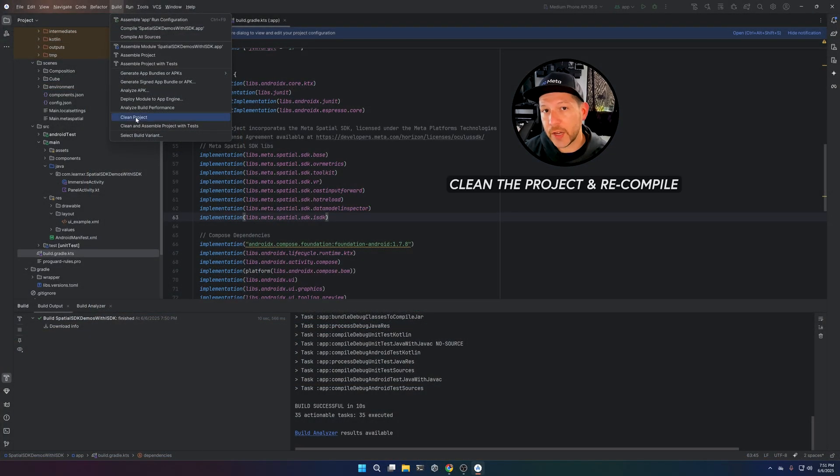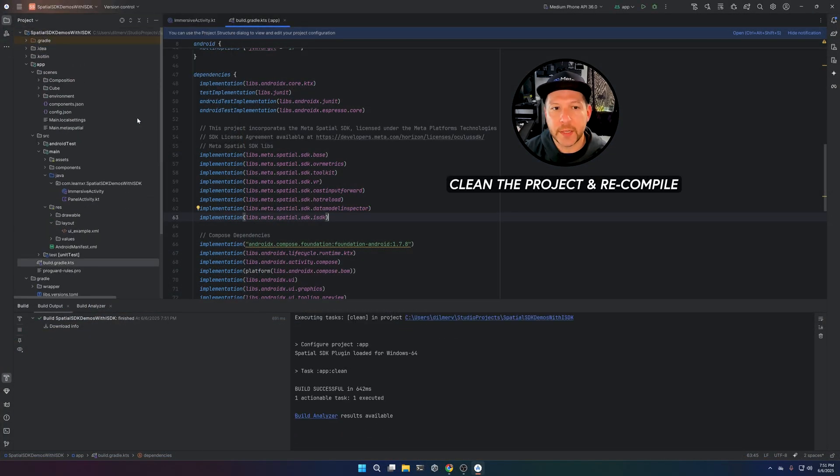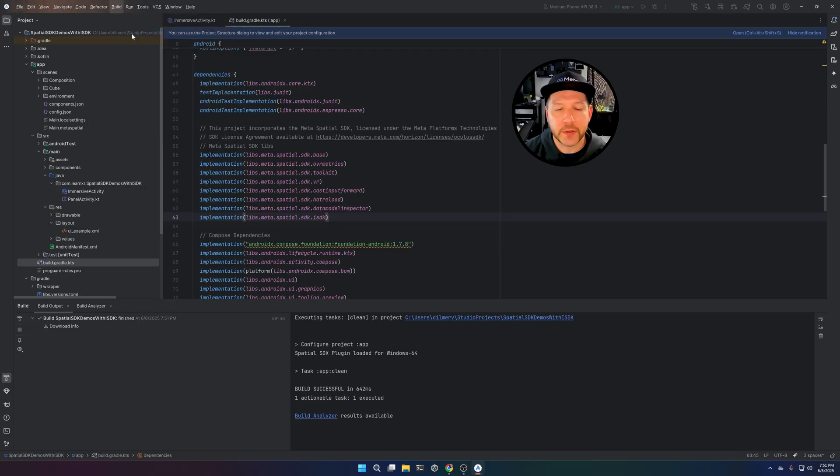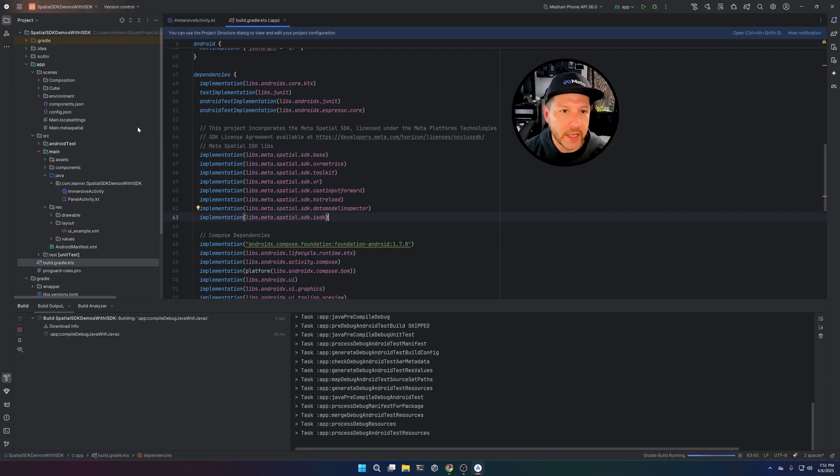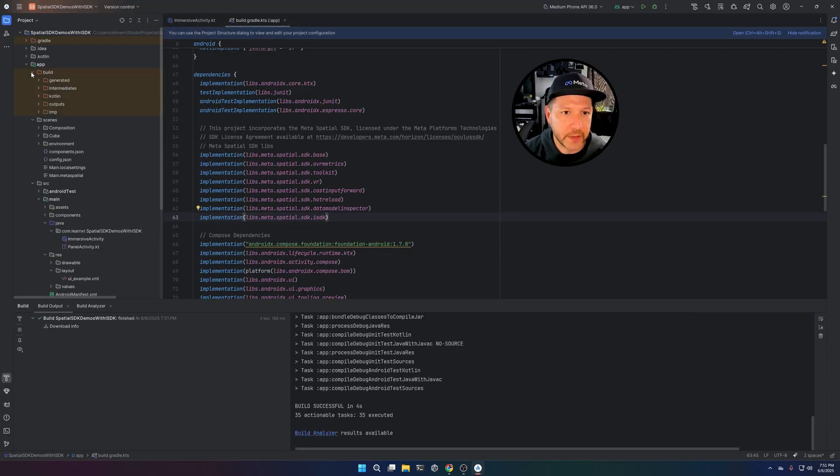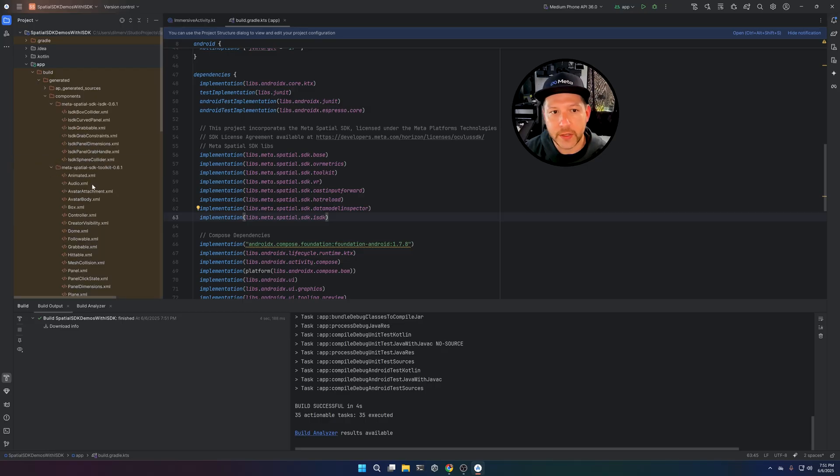If you clean the project, it's going to clean the build directory and then we can just go ahead and rebuild. You can see now that we have the build directory and the components that I'm looking for are going to be these ones right here under the ISDK package.